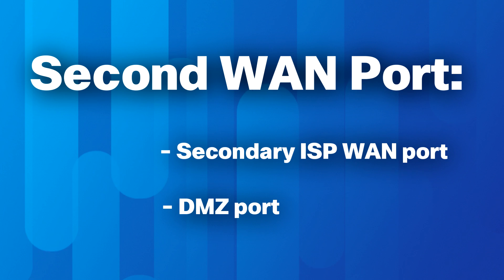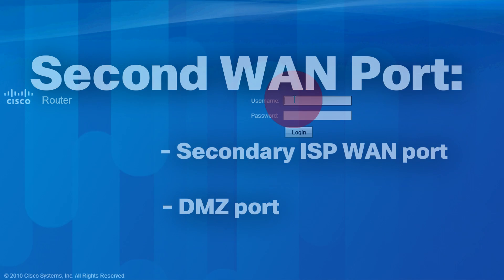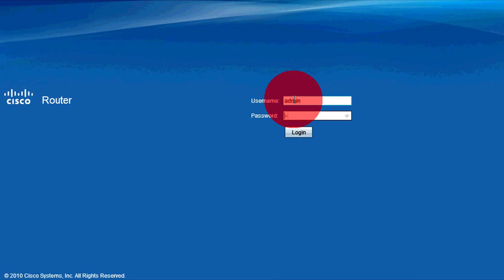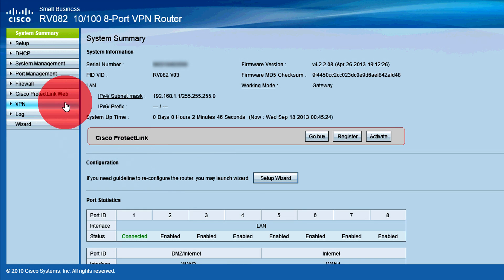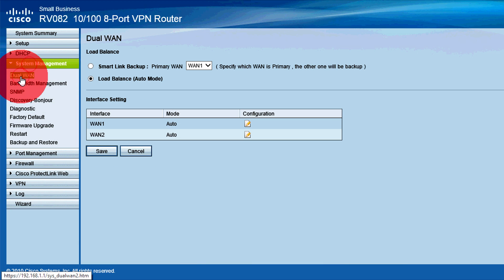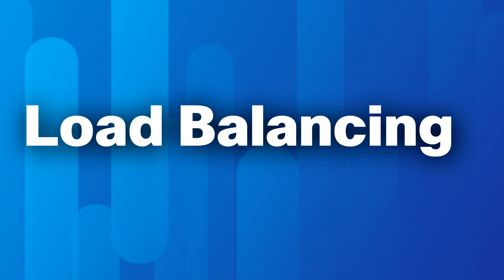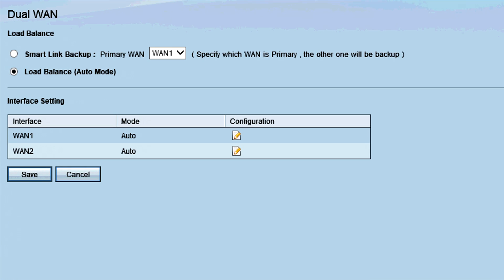Log in to the Web Configuration Utility. From the System Summary page, click System Management, Dual WAN. Click the appropriate radio button to choose a WAN load balancing feature.